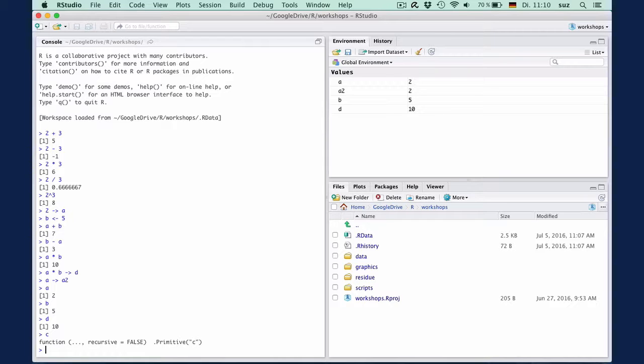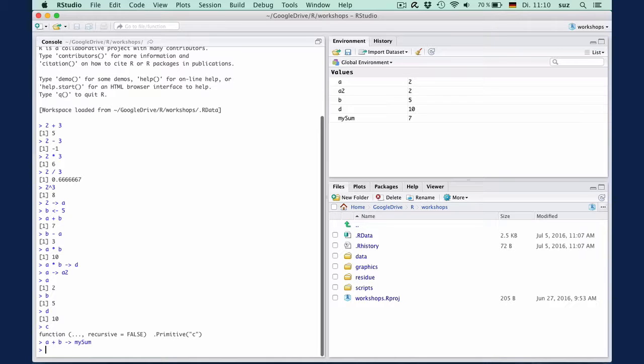And you should avoid using names that are also R functions, because this may interfere with the usability of that function. To avoid such problems, many people use a prefix for the objects they create. So we can assign the sum of A and B to an object called mySum, or here with a period, my.sum.